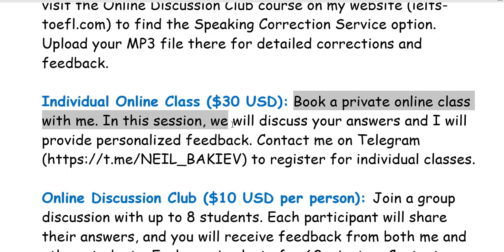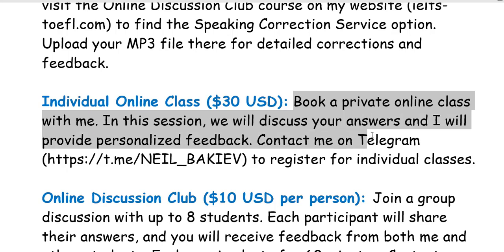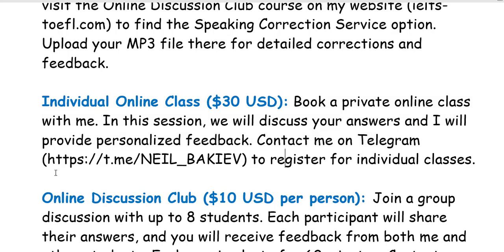In this session we will discuss your answers and I will provide personalized feedback. Please contact me on Telegram to register for individual classes.